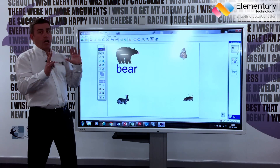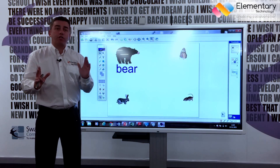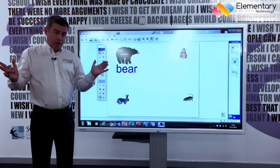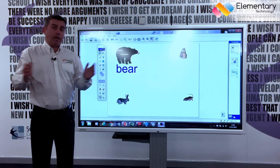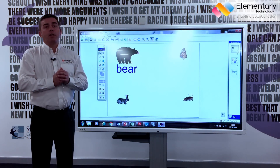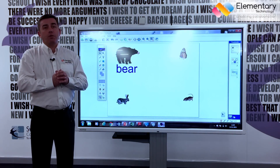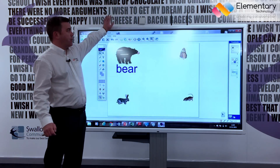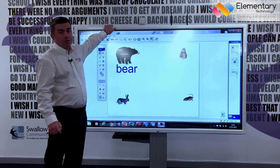The final thing is there is built-in audio in the majority of the screens. Depending on the size of the classroom, some schools do decide on a sound bar which you can attach to the top.